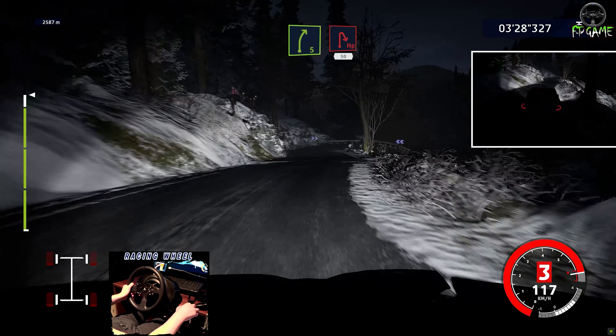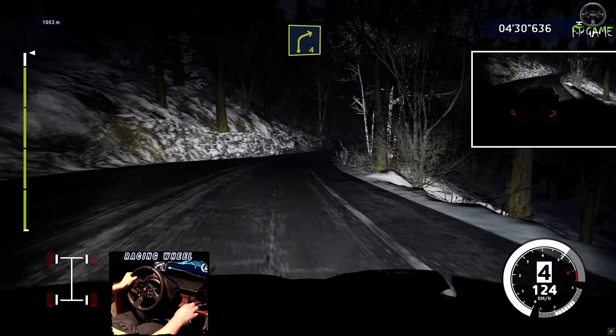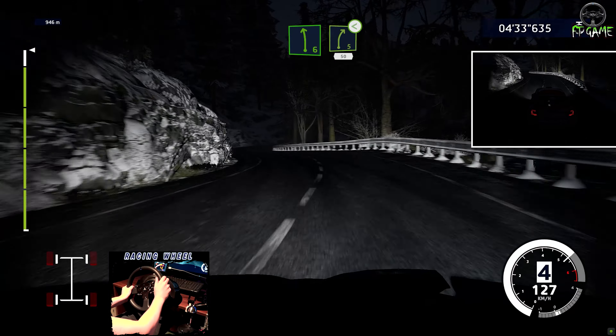Right 4, into left 5, home. Caution, junction left, into front right, 80. Flat left, into right 5, and right 4, medium. And left 6, into right 5, opens, 50. Right 4, short, narrows, into left 5, and tunnel, 30.